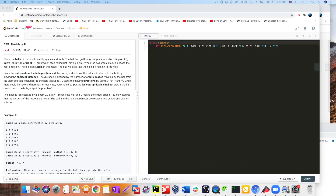Let's continue our journey with BFS and solve Maze 3. There's a ball in the maze with empty spaces and walls. The ball can go through empty spaces by rolling up, down, left, or right, but it won't stop rolling until hitting a wall. When the ball stops, it can choose the next direction. There's also a hole in the maze — the ball will drop into the hole if it rolls over it. Given the ball's position, the hole's position, and the maze, find if the ball can drop into the hole by moving the shortest distance.